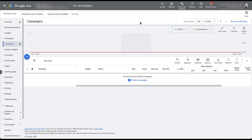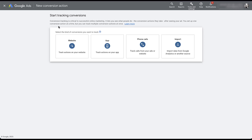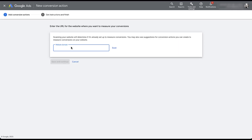I want to start by showing you how to create a new conversion action in Google Ads so you can see where the primary versus secondary conversion action setting lives, because it's a little bit hidden. So let's start out by going up to Tools and Settings, then Conversions. We'll create a new conversion action. To make things easy, I'm just going to choose Website, add in the Paid Media Pro site, and click Scan.